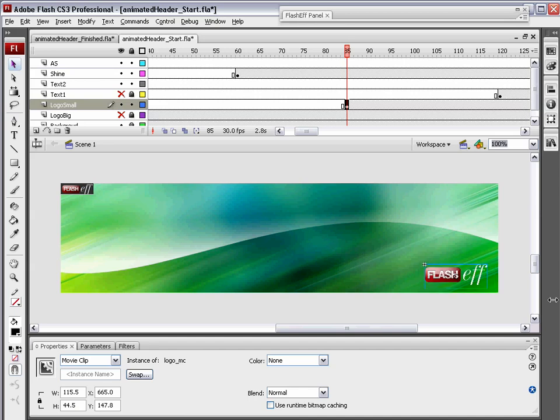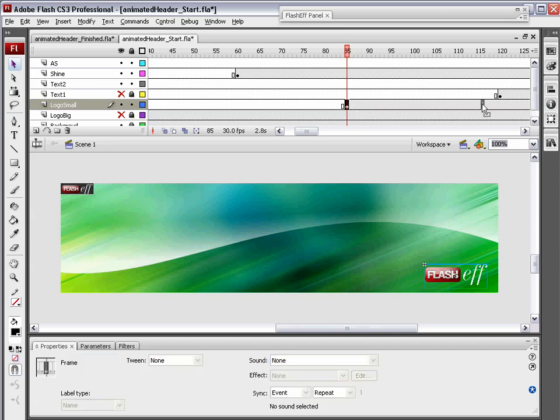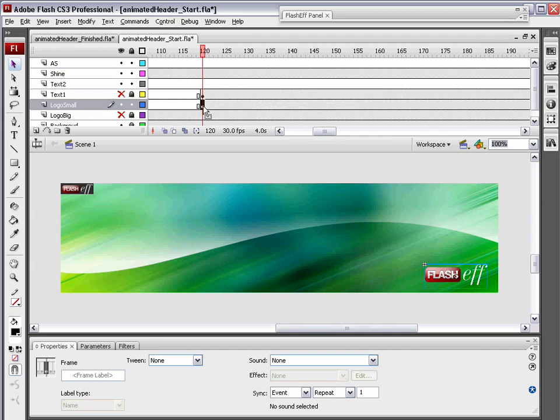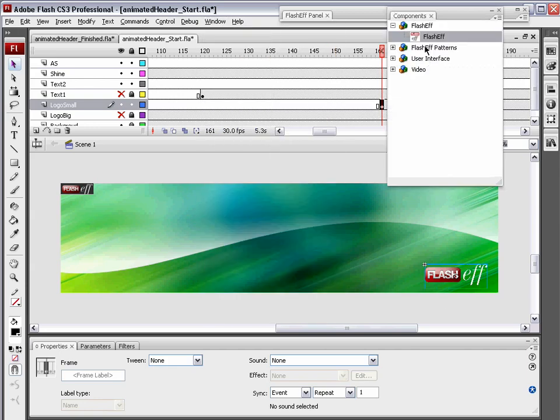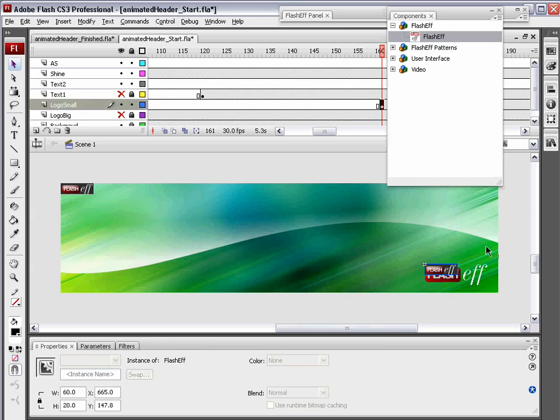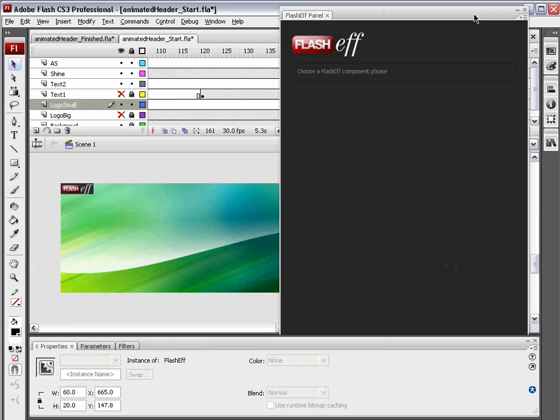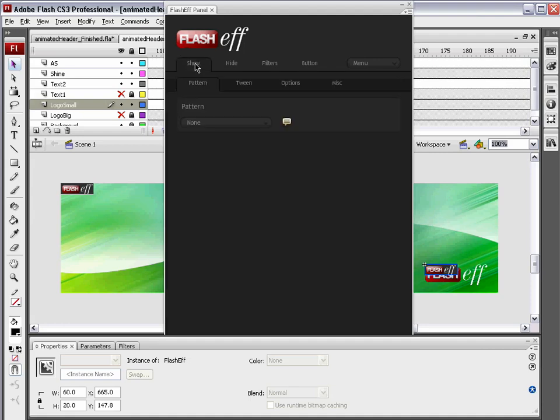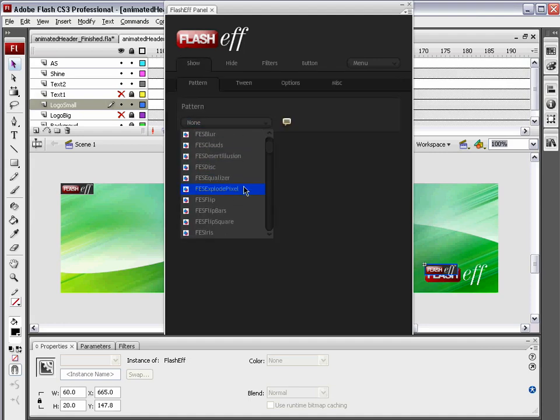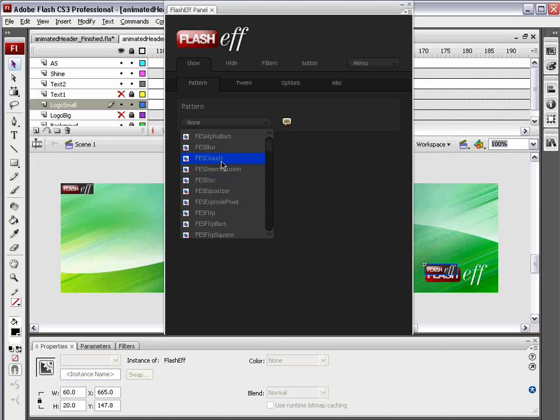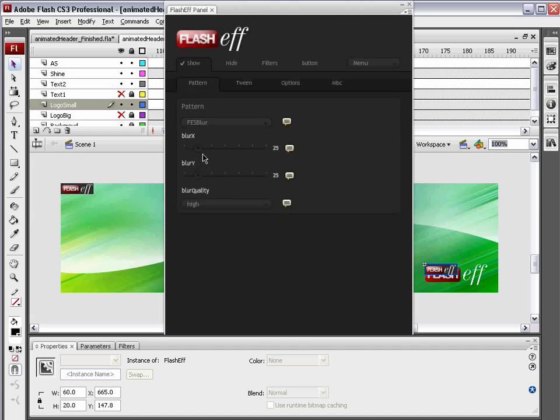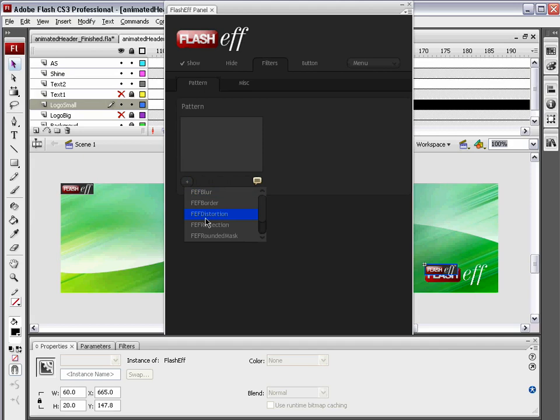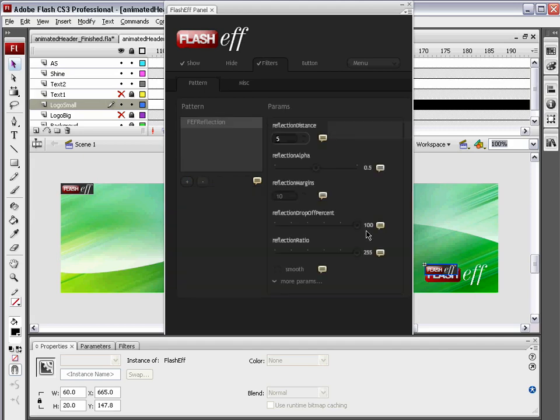Window components, drop a FlashEff component on that logo. We are now going to edit this. We're going to come to the show patterns and we're just going to choose something simple, maybe FES blur. We're just going to blur it in from being very blurry. Say 50, both in the X and Y with a blur quality of medium and just sit there. We'll give it a filter of reflection. We're going to make the reflection distance about negative six. That'll be pretty good. Reflection alpha, reduce that and also reduce the reflection drop off percent, maybe around 65-ish.